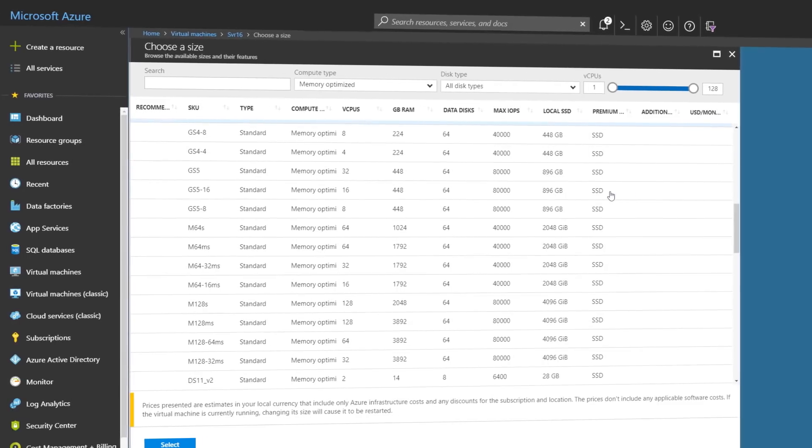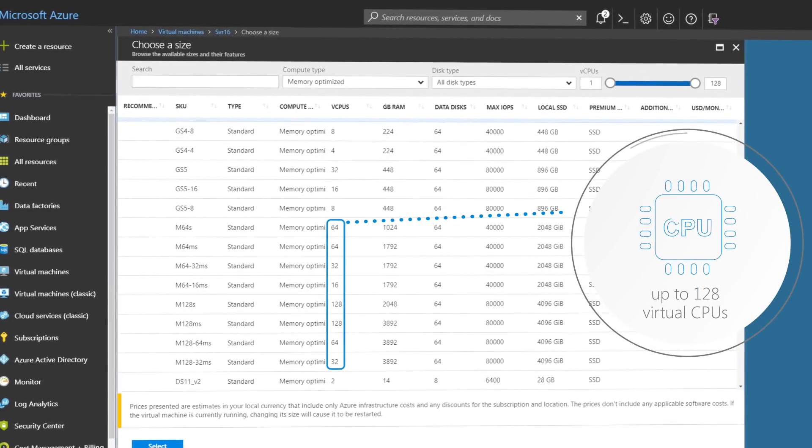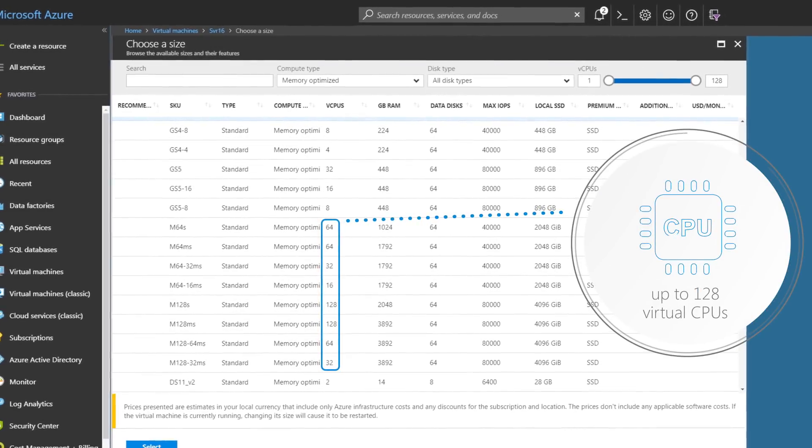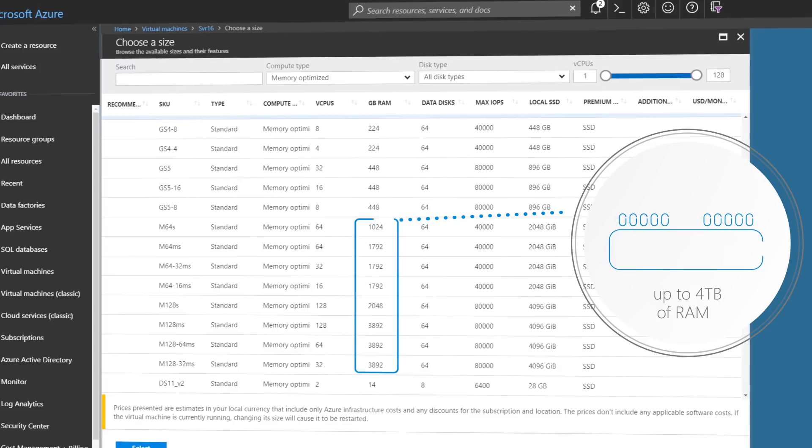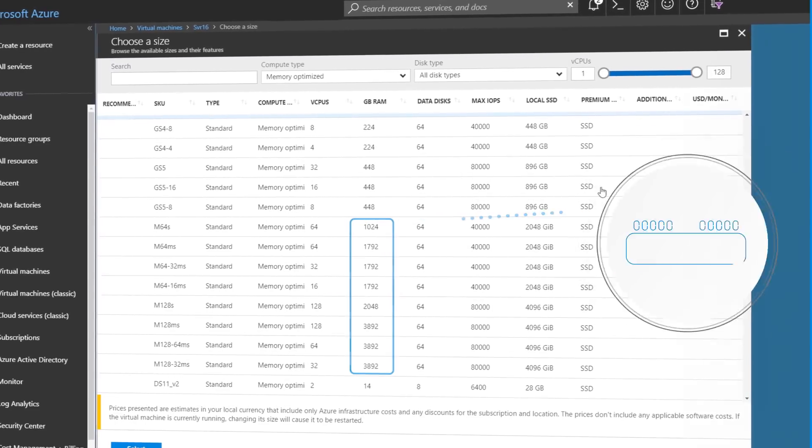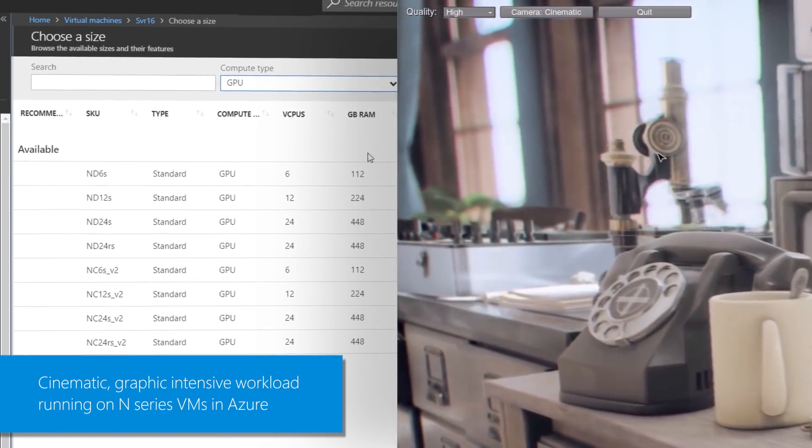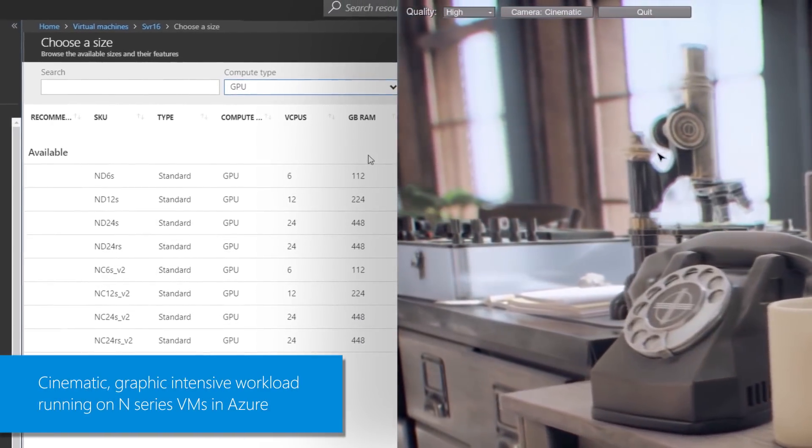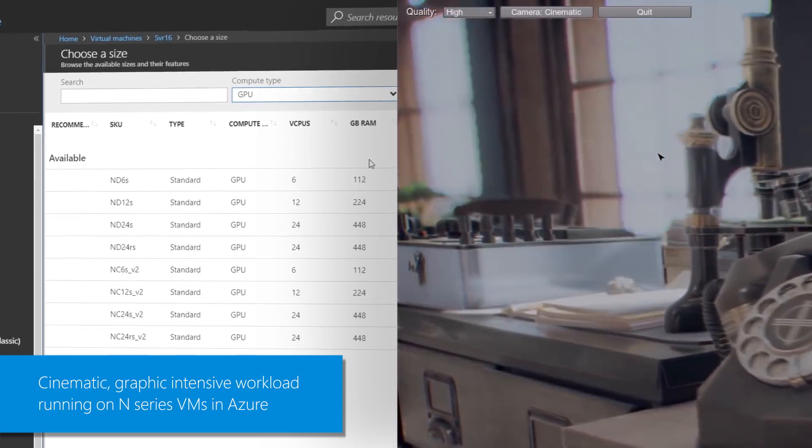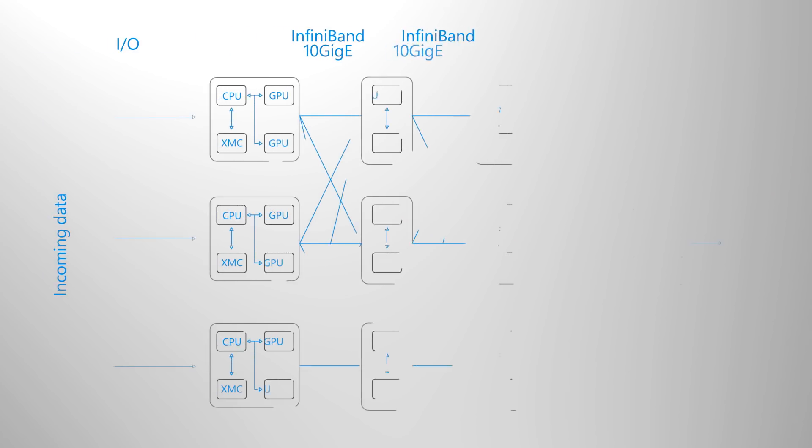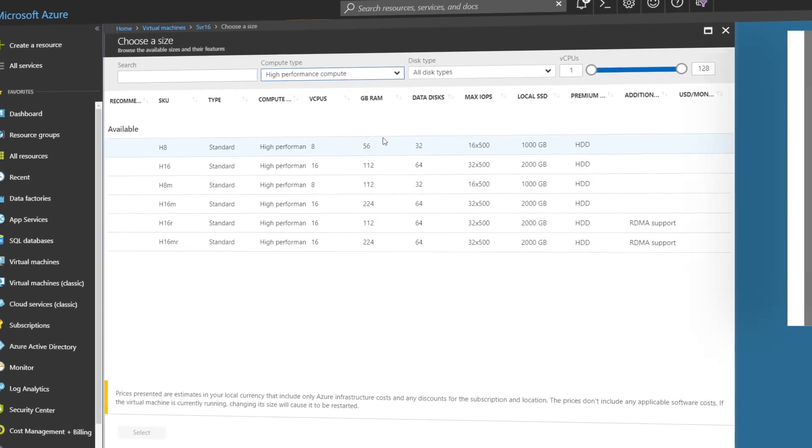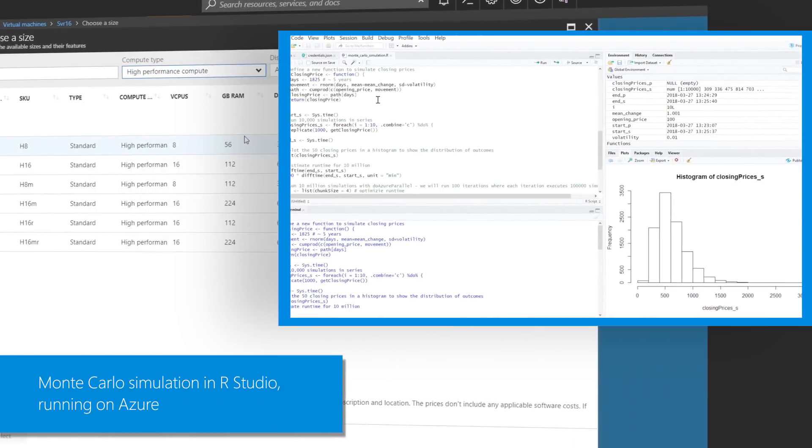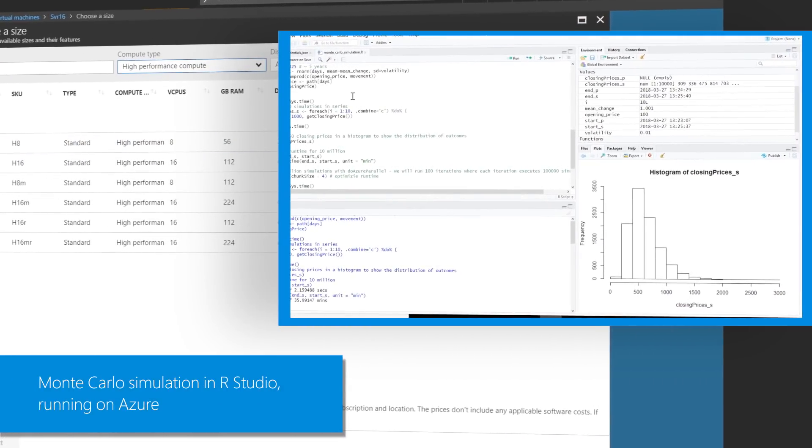Our memory optimized M series is geared towards SAP based workloads with up to 128 cores and 4 terabytes of RAM and we're continually updating our GPUs to support the most graphic intensive workloads with our N series which also supports infiniband connectivity for low latency and high throughput and our H series for high performance computing allows you to run some of your most demanding workloads.